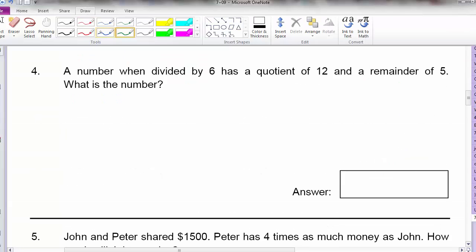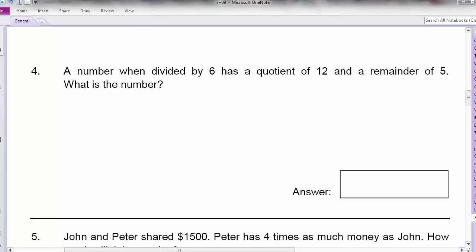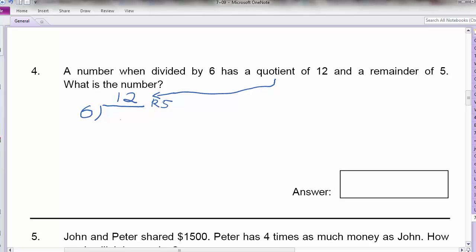Now let's look at question 4. A number when divided by 6 has a quotient of 12. So what is a quotient? When we divide by 6, the quotient is the answer part. And I have a remainder of 5. So I have a quotient of 12 and a remainder of 5. What I'm looking for is this number — in other words, what divided by 6 will give me 12 remainder 5?